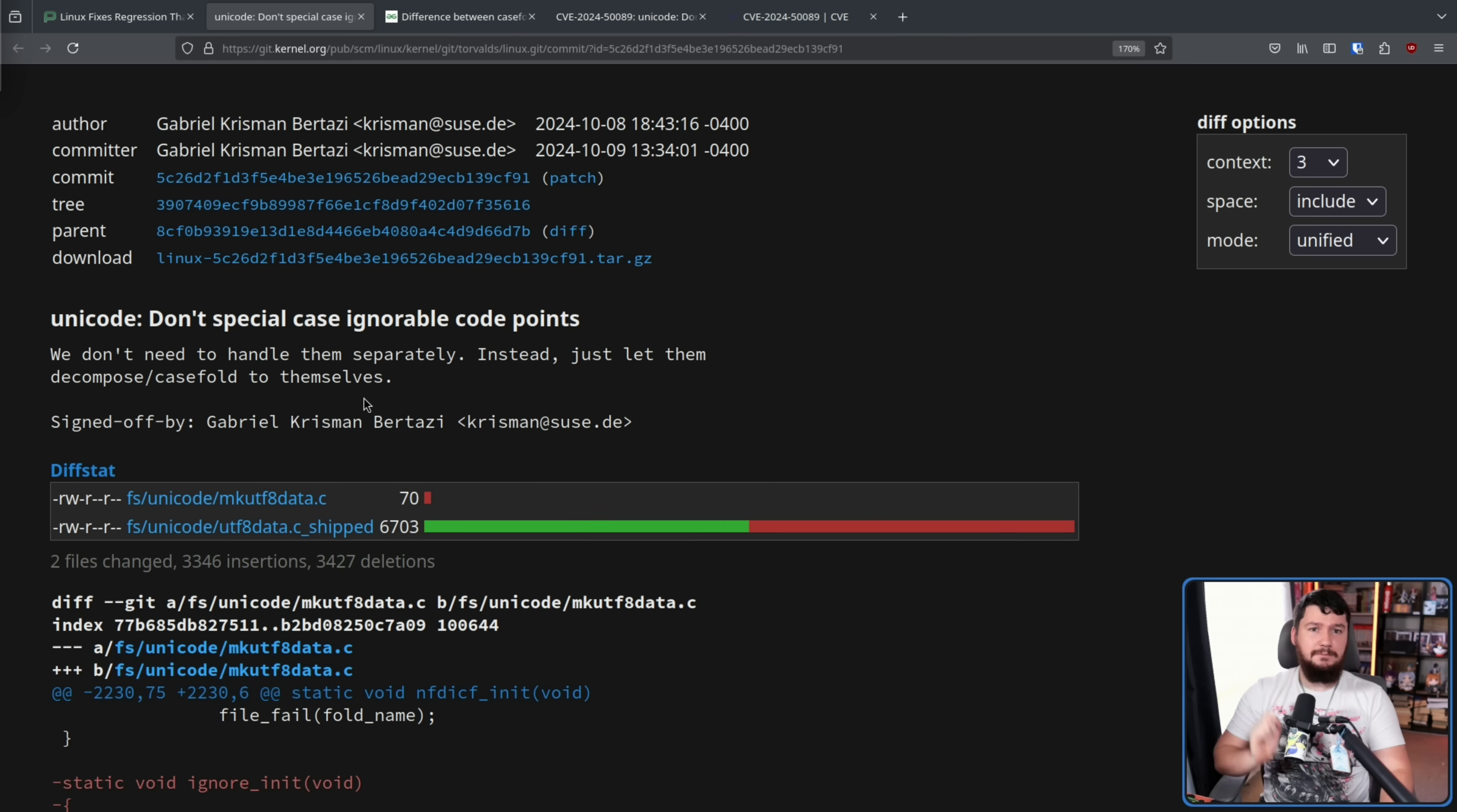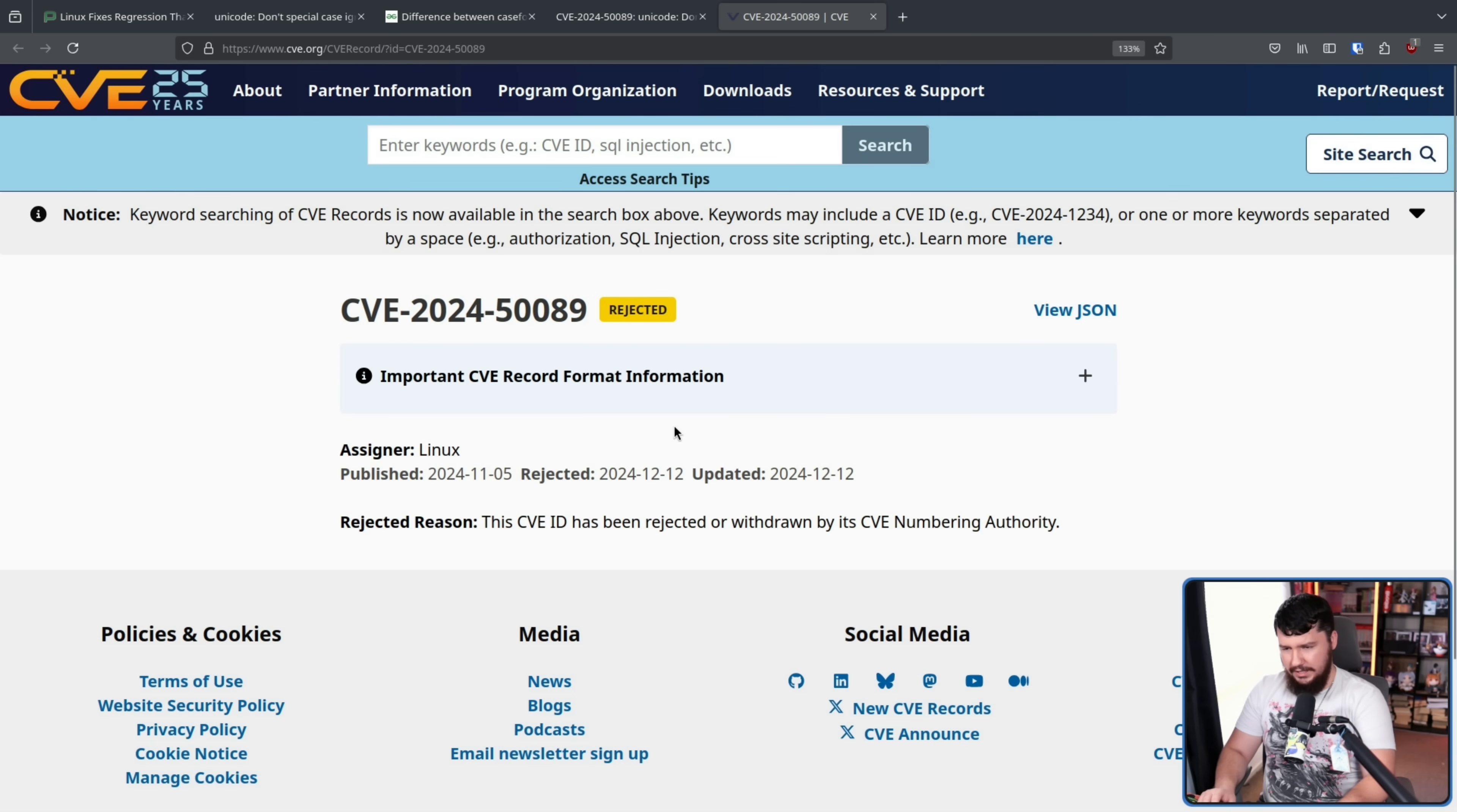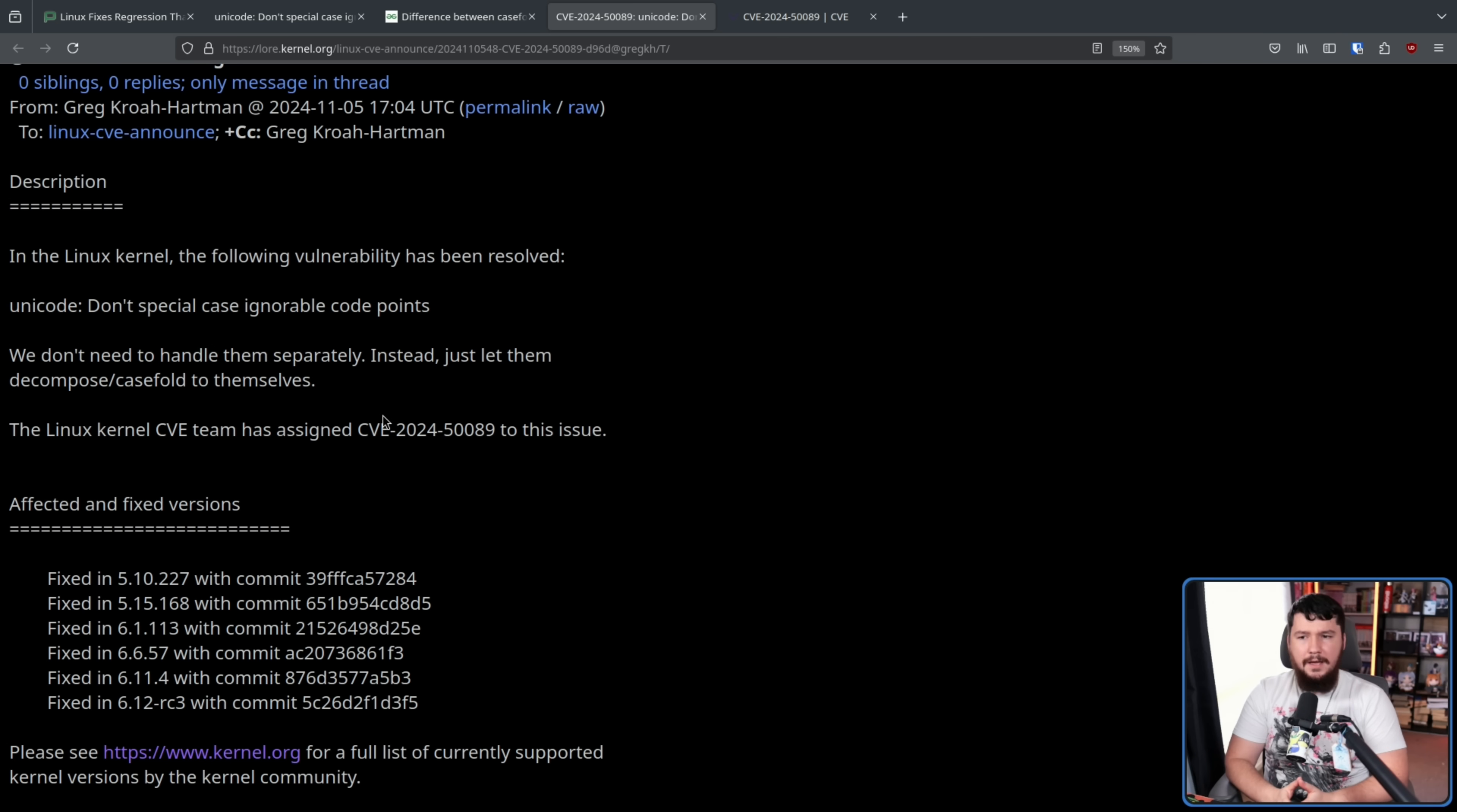Now the offending commit was made back in October and a month later, the issue it was resolving or at least tried to resolve actually had a CVE assigned to it. CVE 2024 589. But if you go and look up the CVE, you're going to notice this. Rejected. This CVE ID has been rejected or withdrawn by its CVE numbering authority. So the Linux kernel makes their own CVEs. When they realized that this wasn't actually fixing a problem and in fact actually introducing one, it didn't make any sense to keep the CVE number there.